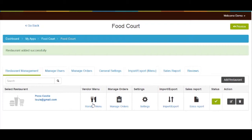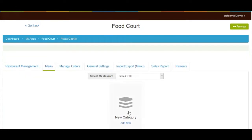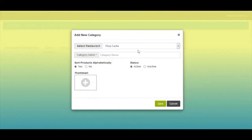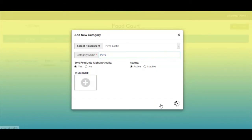Click on manage menu to add the restaurant menu. You can also select a restaurant from here. Now let's create a menu for the selected restaurant. For creating a menu, you need to create a new category — click on add now. Enter the category name. If you want, you can enable or disable sorting order, change status, and add a category image from here. Once done, click on save to continue.